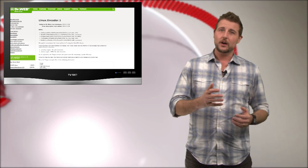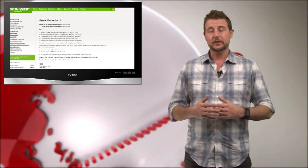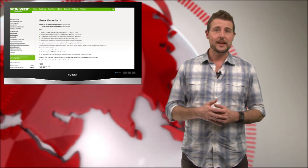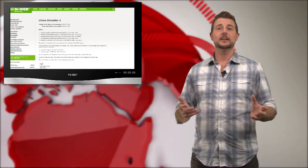Last week, Dr. Webb, a security company, found a piece of Linux ransomware they named Linux Encoder 1.